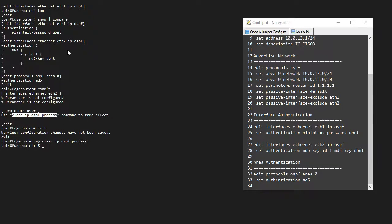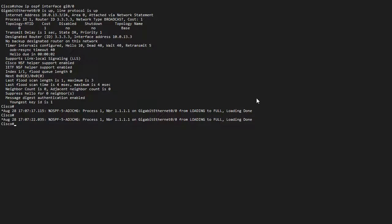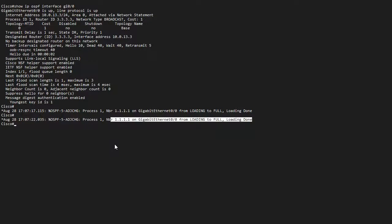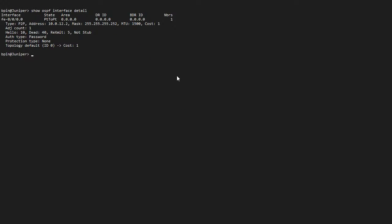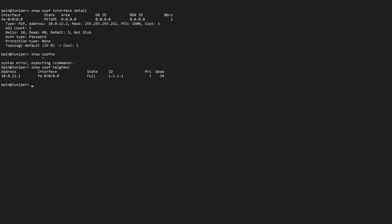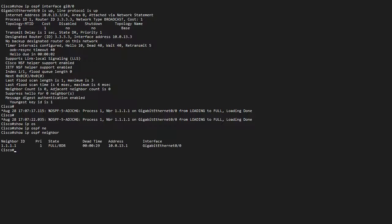And if I go to my Cisco for a moment, I can see my adjacency has gone up. So if I go back to my Juniper and I show OSPF neighbor, I can see I have a neighbor on this segment. And if I go to my Cisco and I do show IP OSPF neighbor, I have a neighbor here as well.